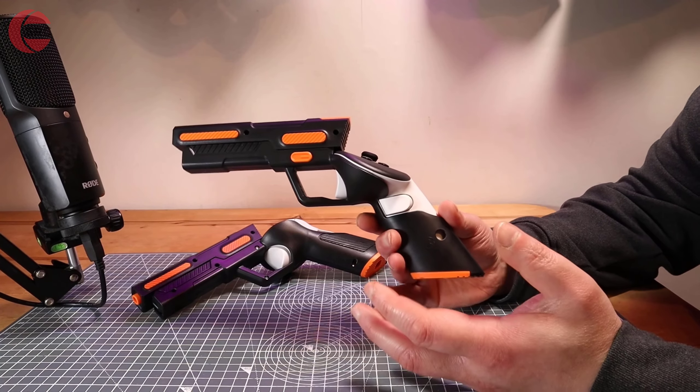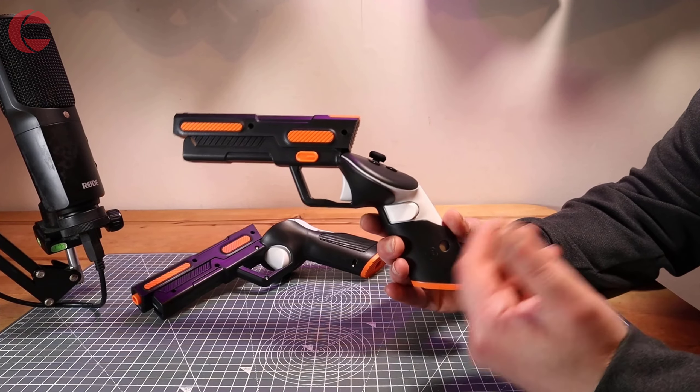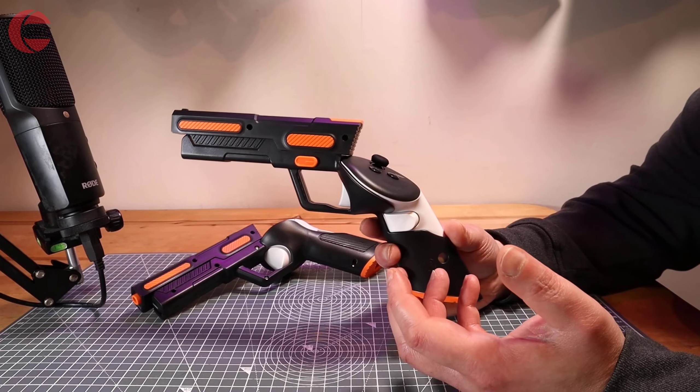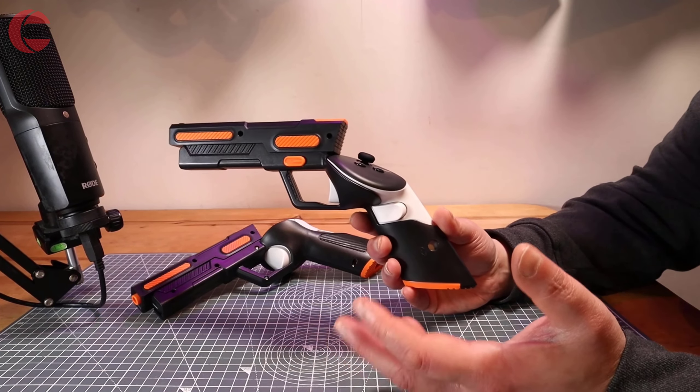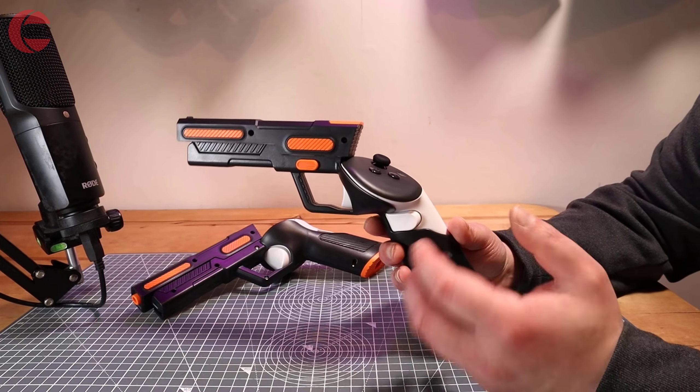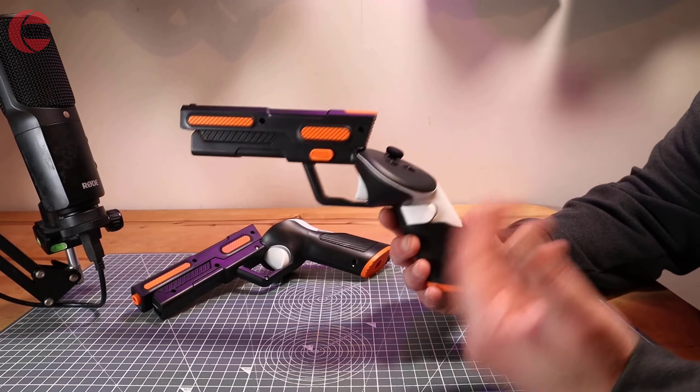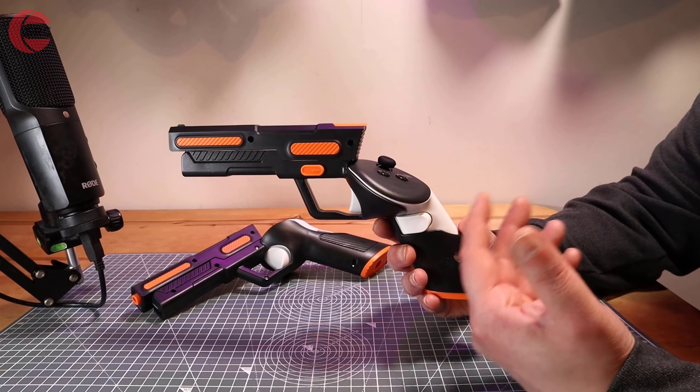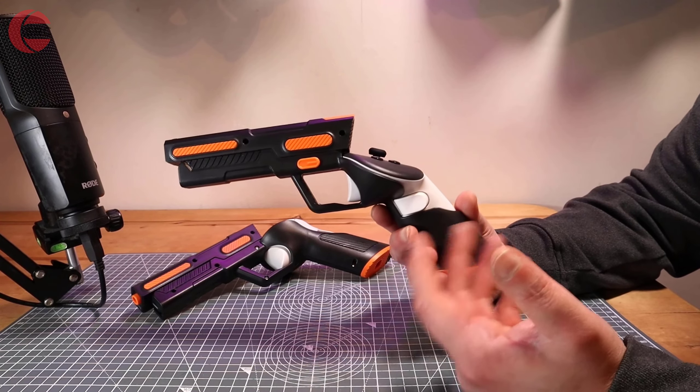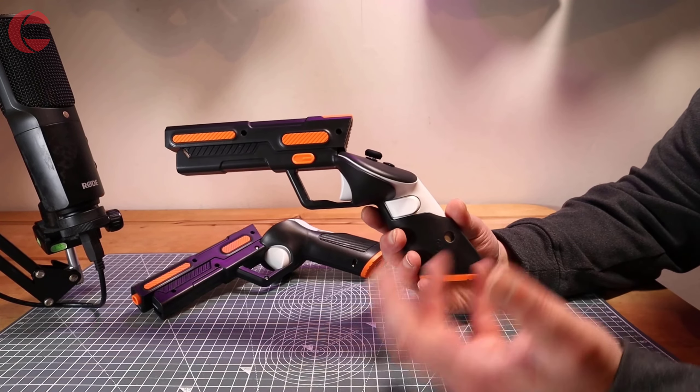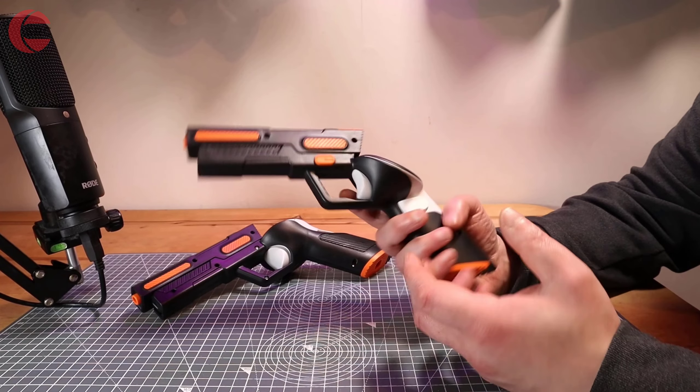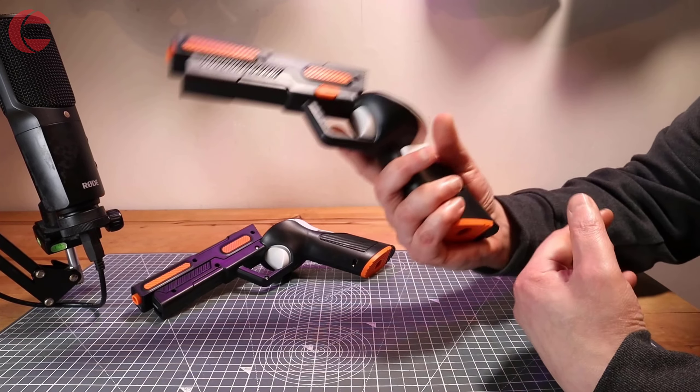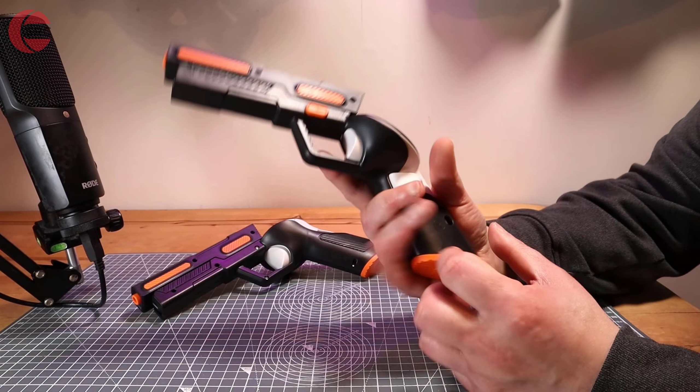You can argue that an accessory like this is unnecessary, and I think that's a fair point. You don't need it, but it does add to the immersion, and it does fulfill the purpose of what it's supposed to do. And that is to give you something with a more pistol-like feel.